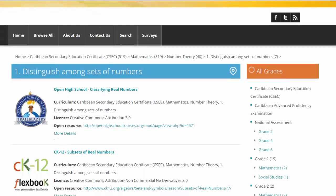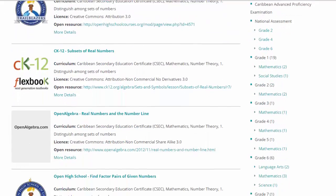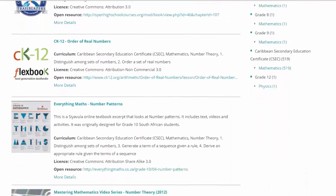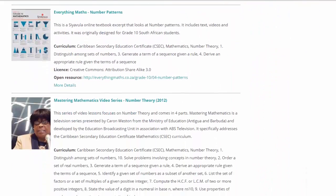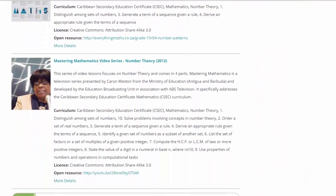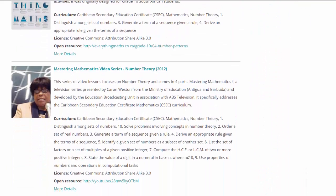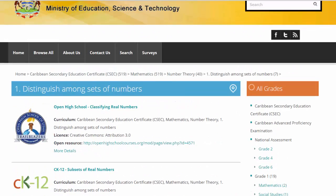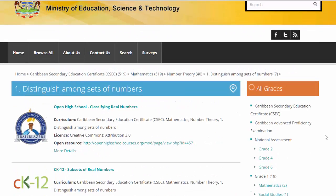In this instance we can see that there are quite a variety of different resources that have the same curriculum statement attached to them.